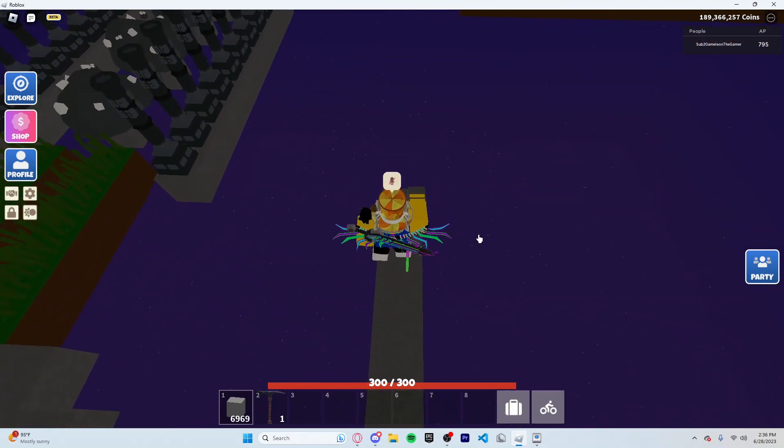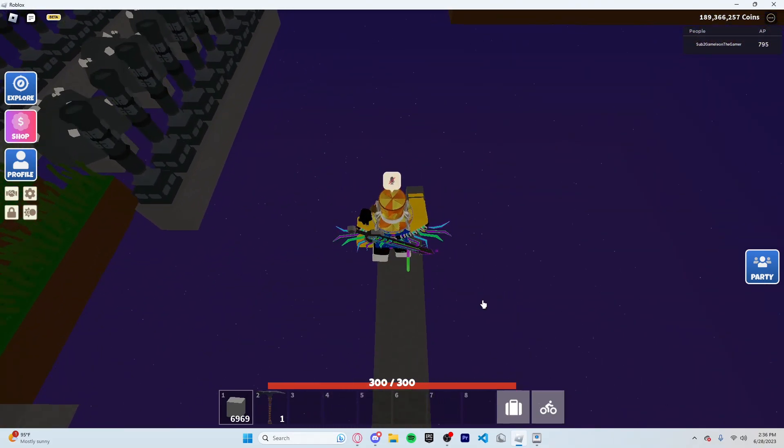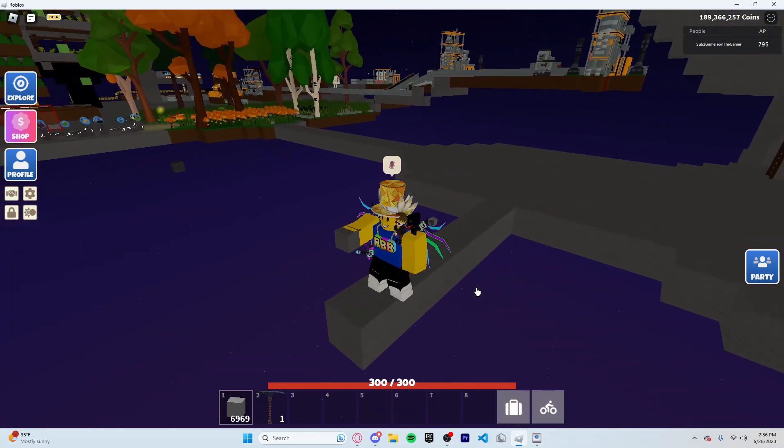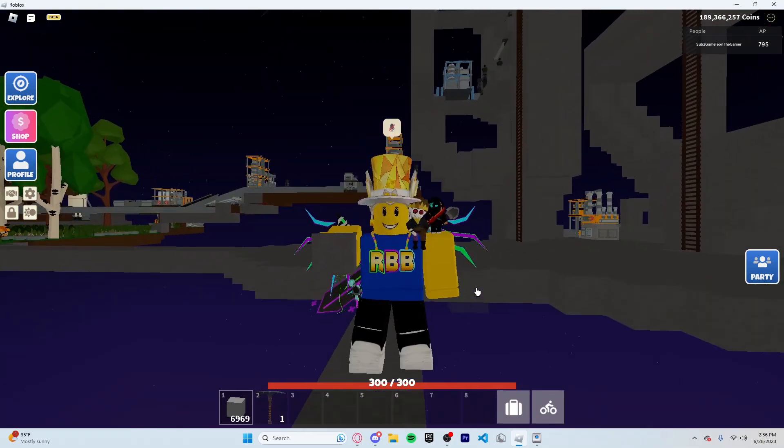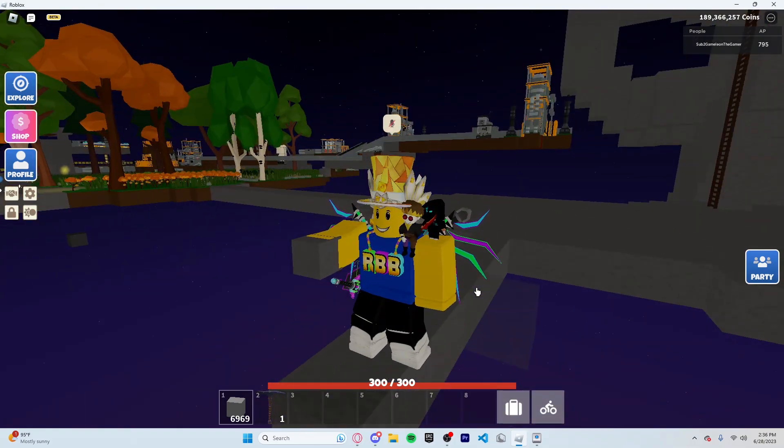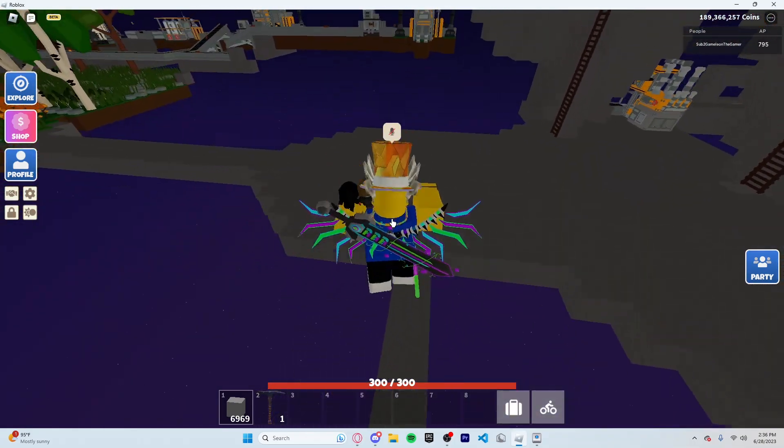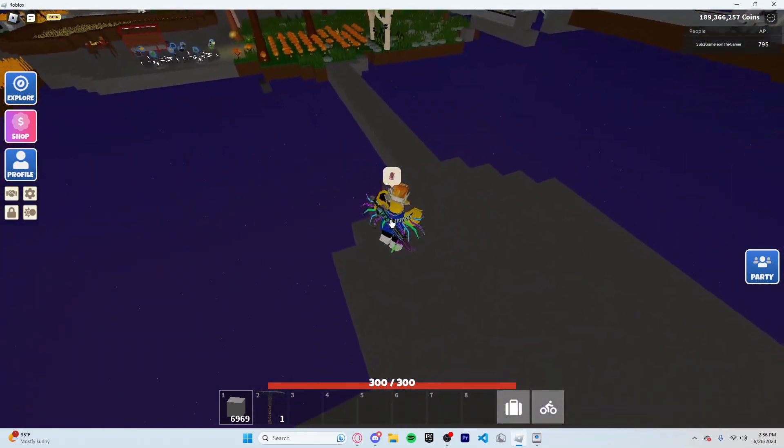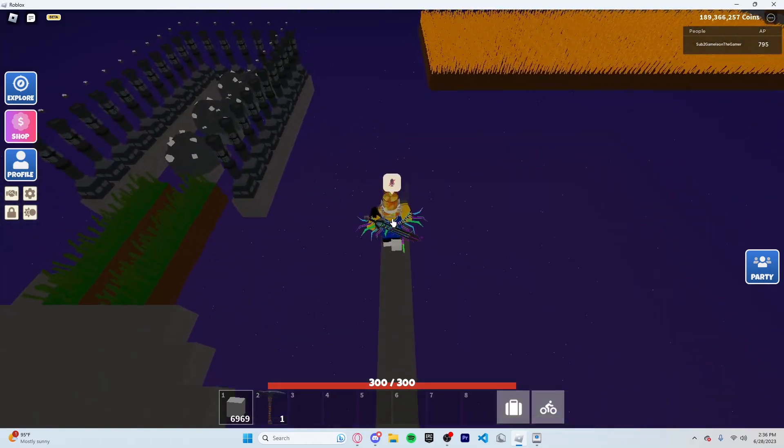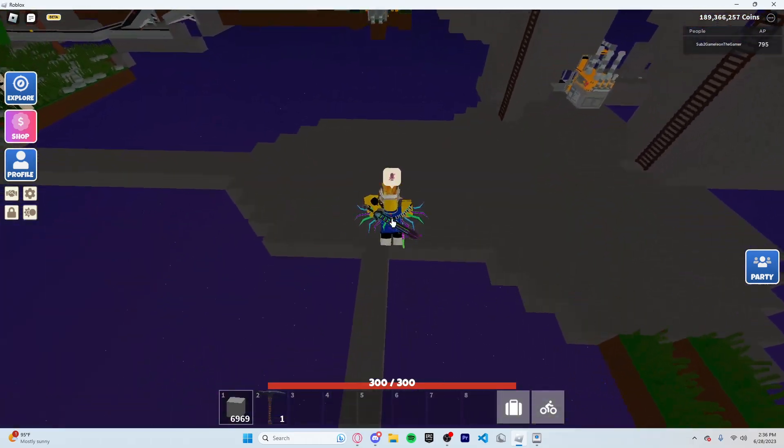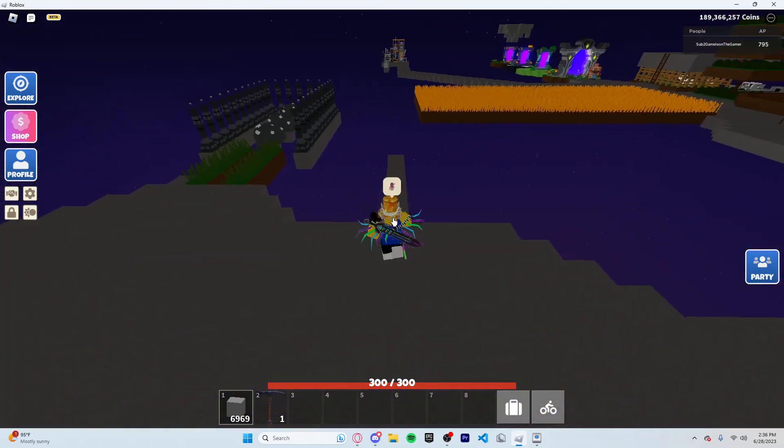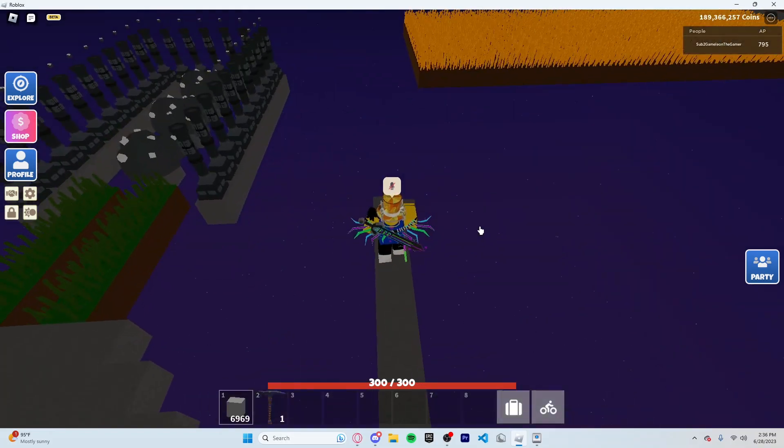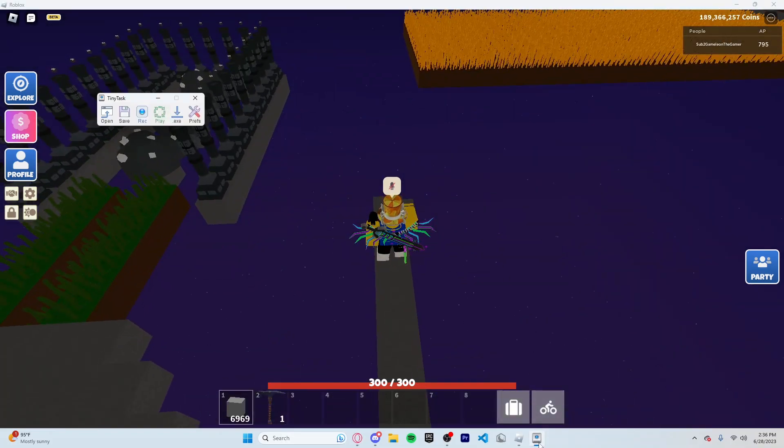The first step is you're going to want to download TinyTask, and I'm going to put a link in the description because there's a lot of malware for the same link and you might accidentally download that. Once you have TinyTask, run it and then you'll get this.